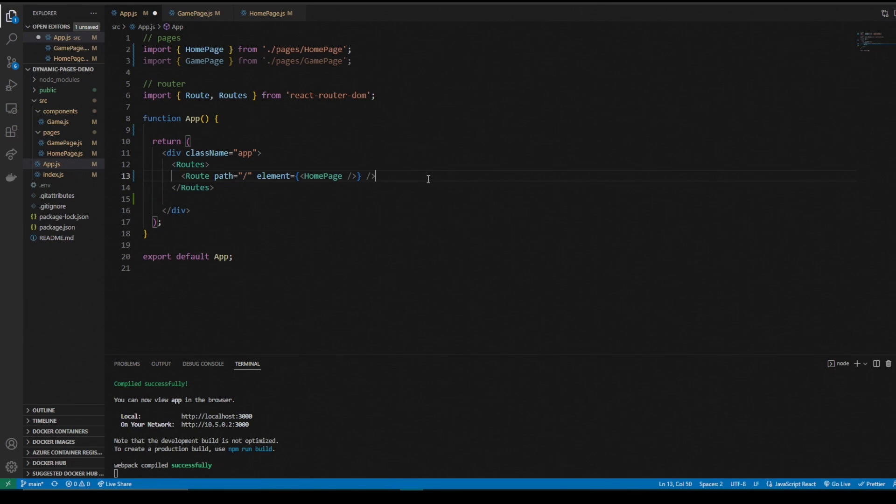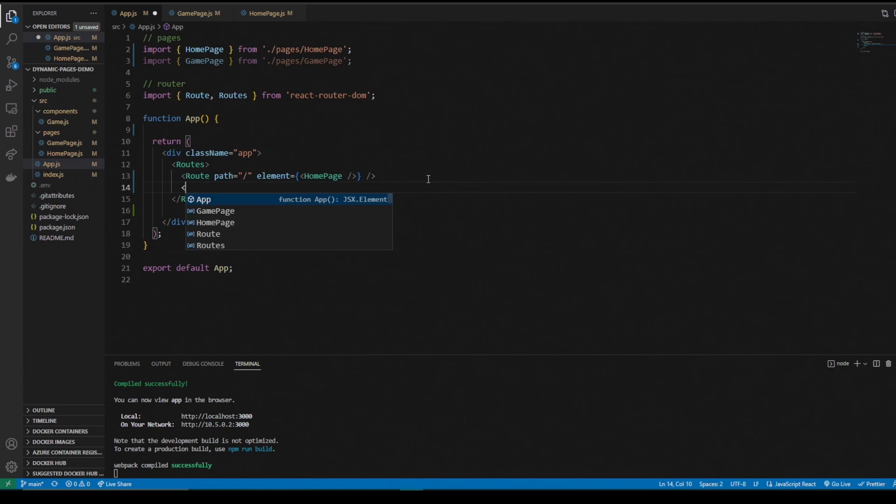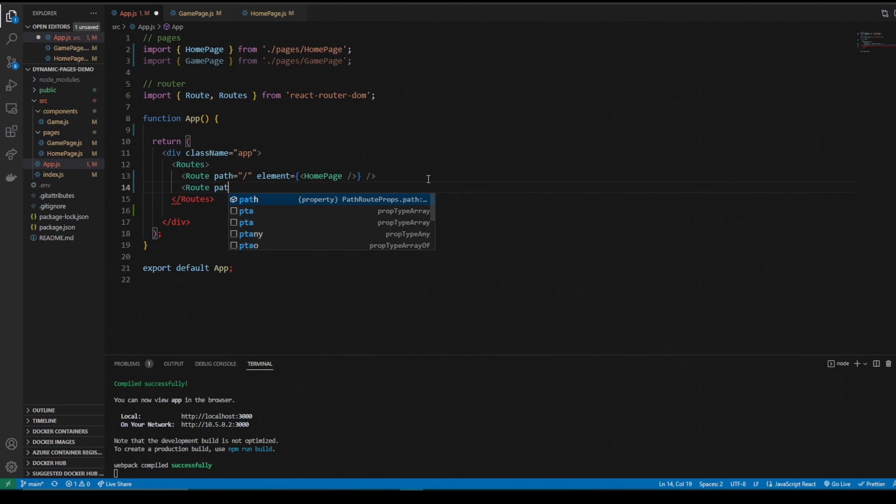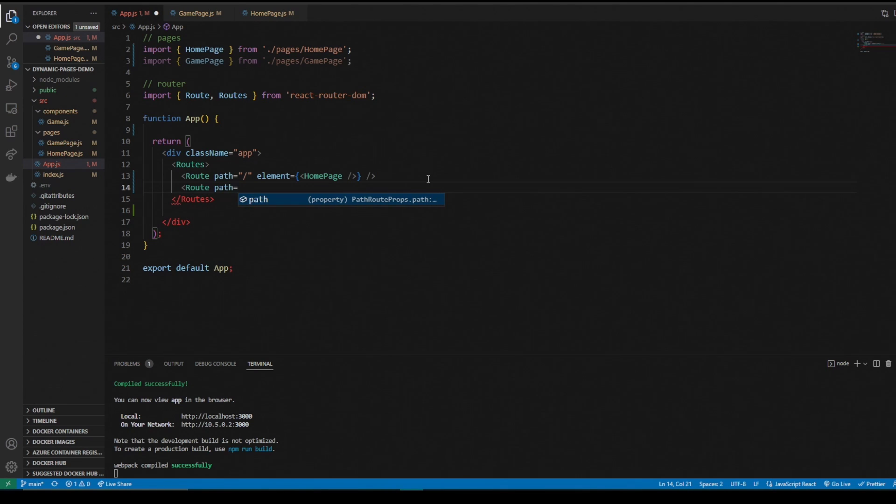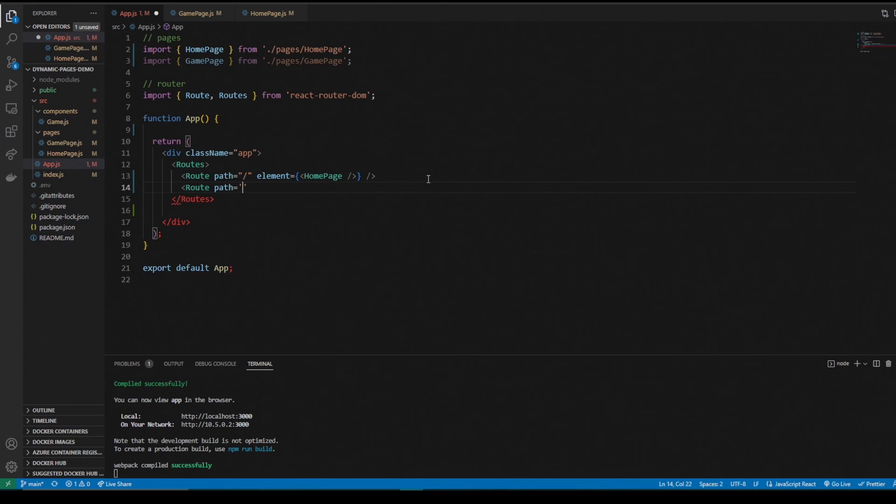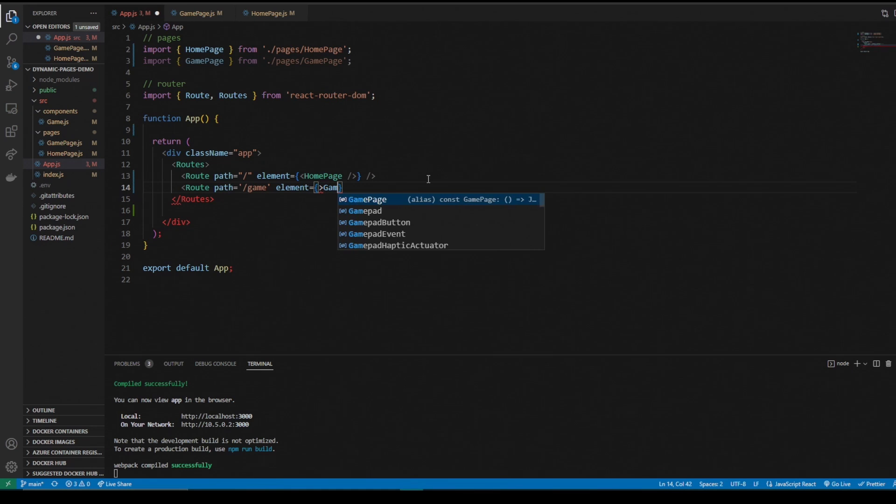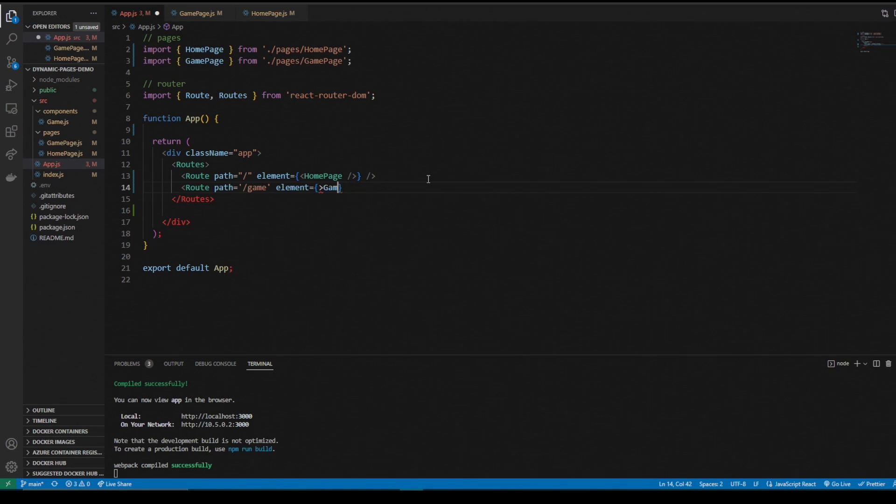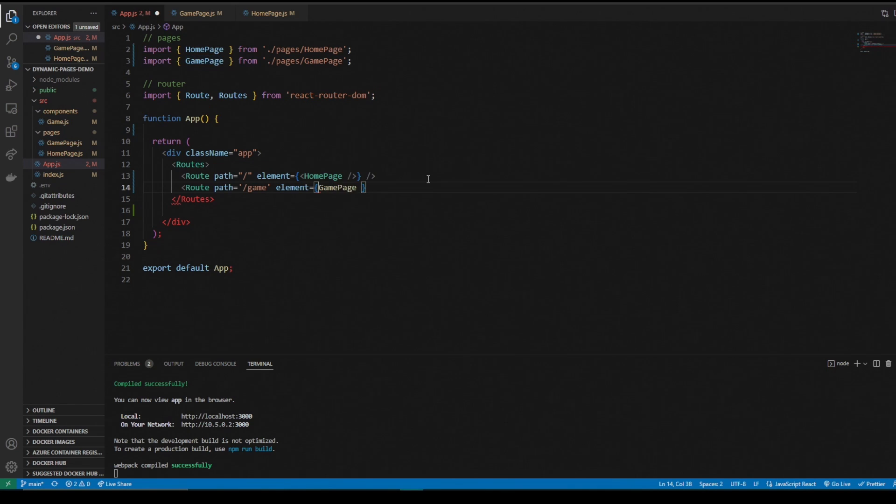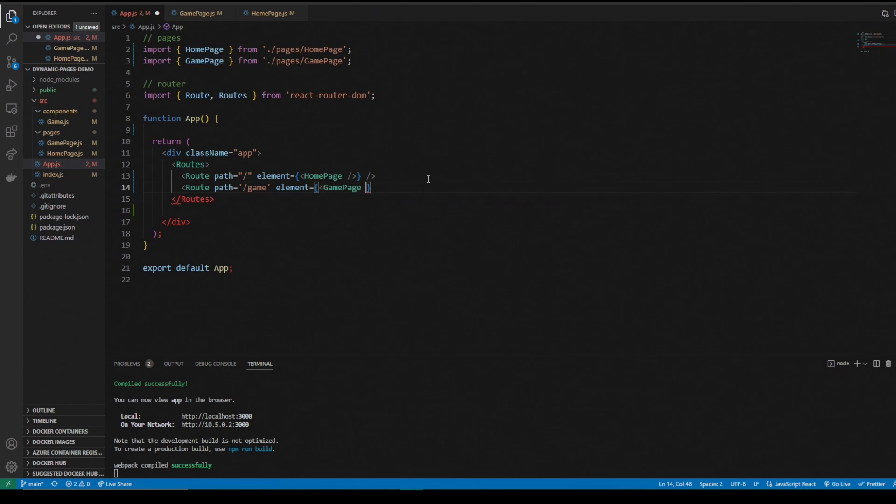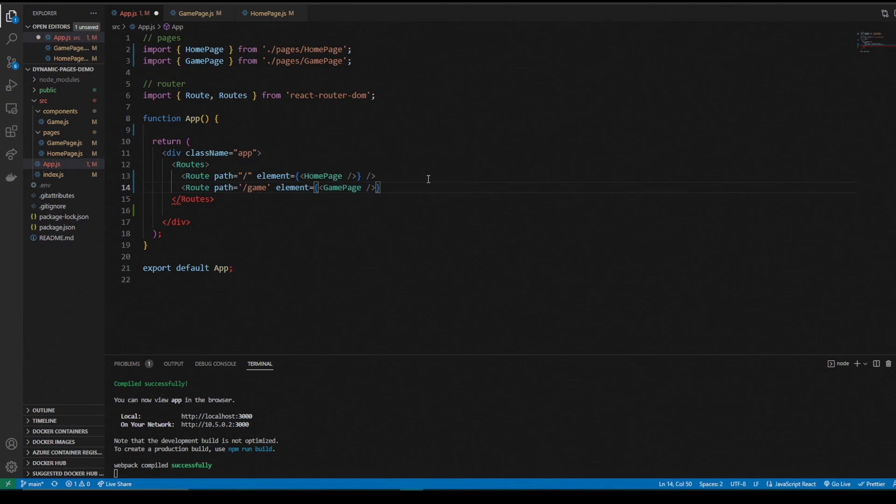We need to make a route for the game page. So route again. The path will be backslash game. And the element, of course, will be game page. Not passing any parameters or anything. We got game page. We'll close it off.